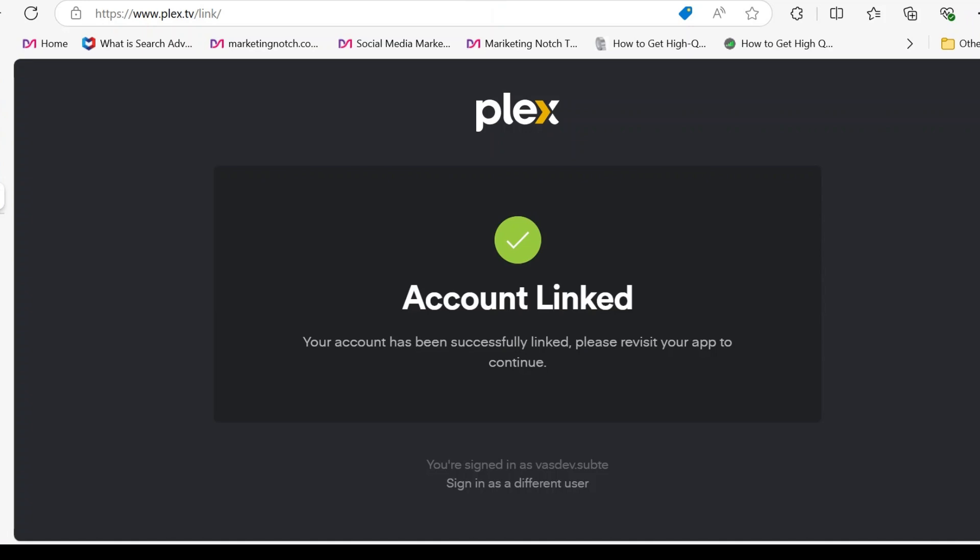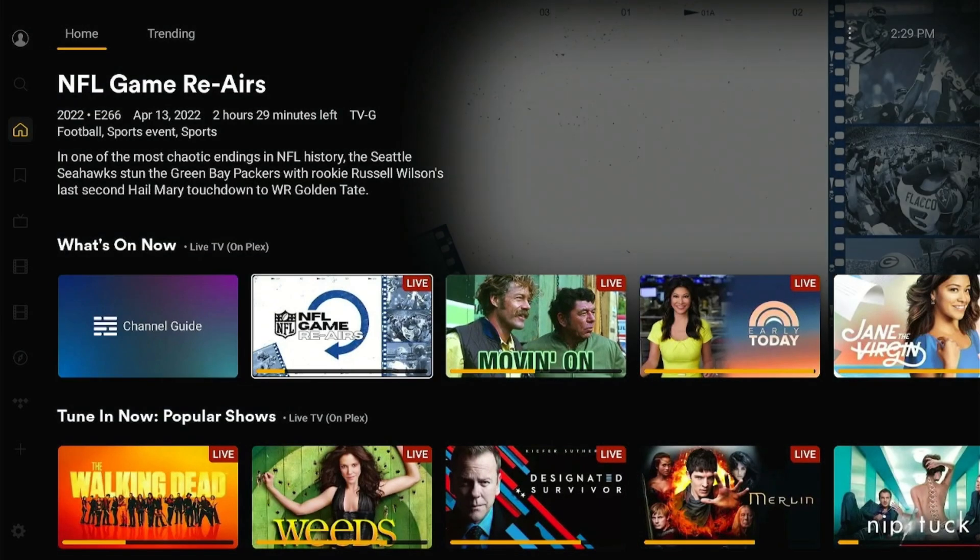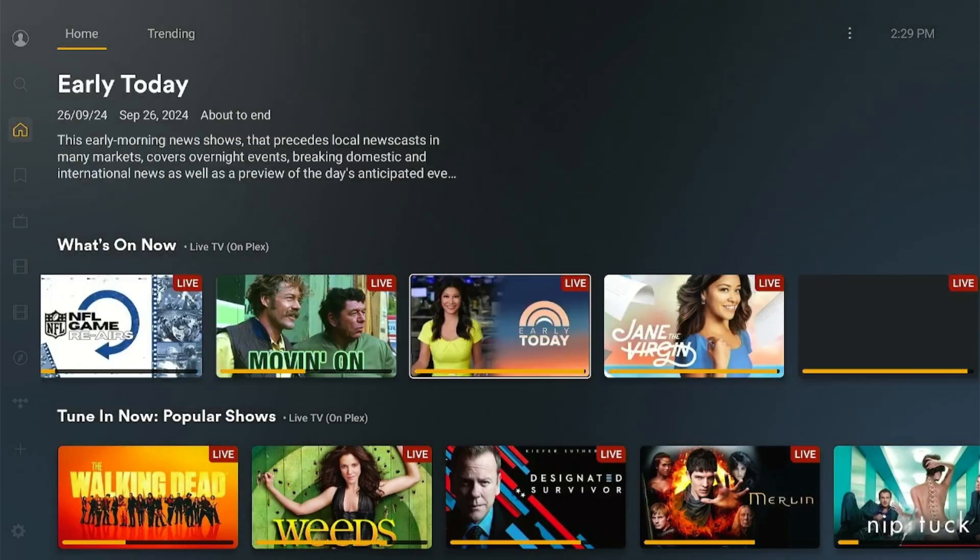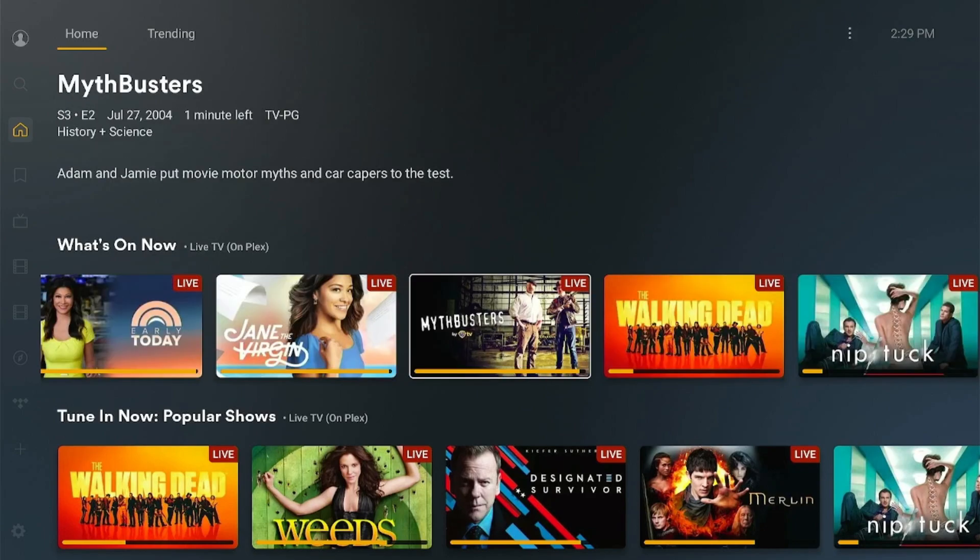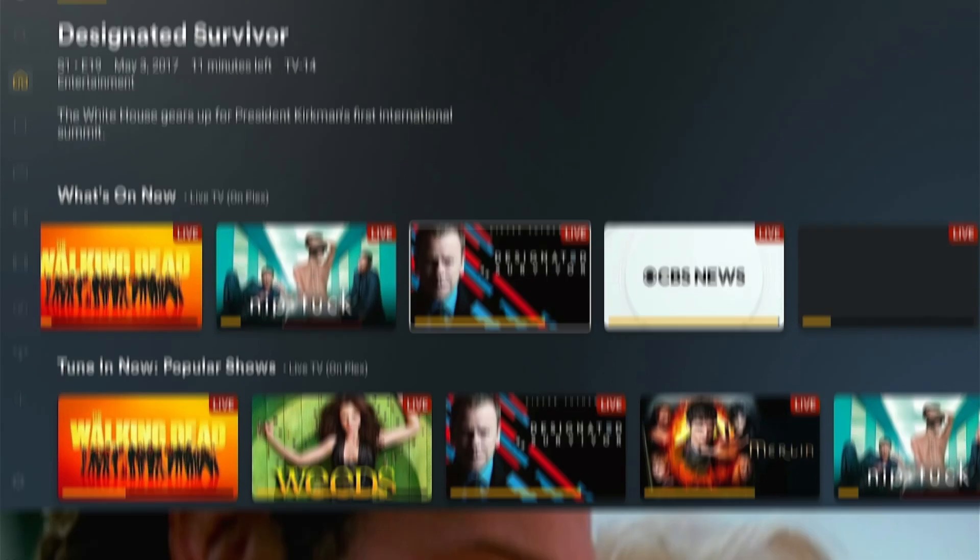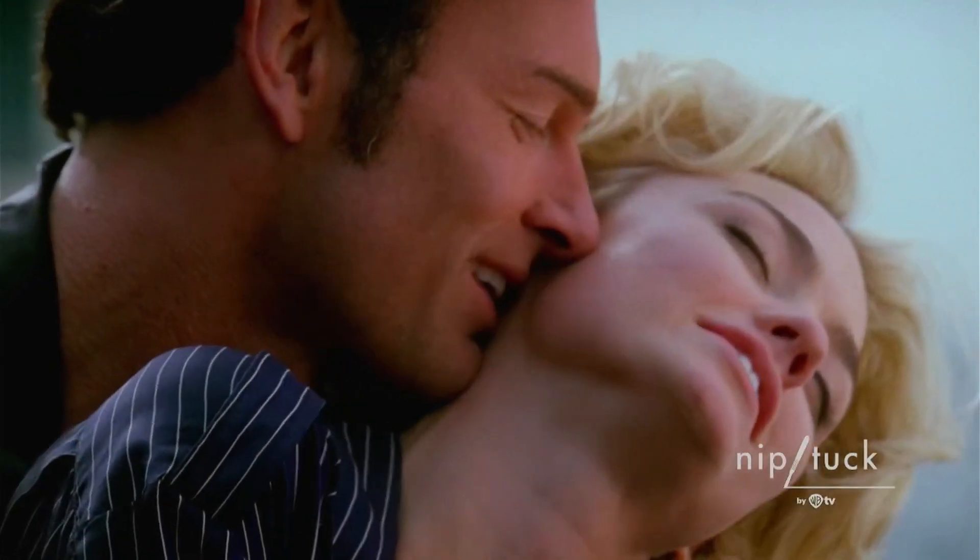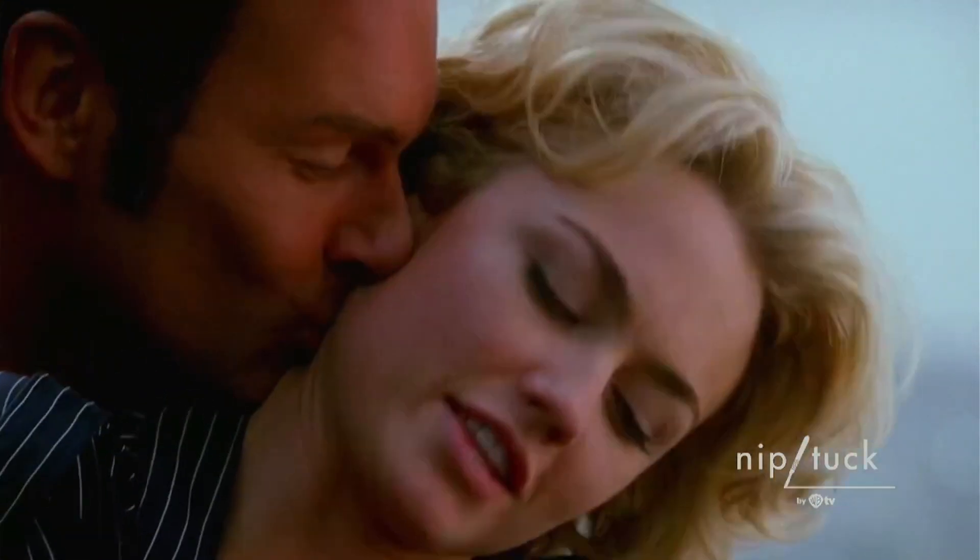As you can see, the Plex app has been linked to the Plex account. You can choose from 600 live channels and 3000 plus movies on Plex for free.